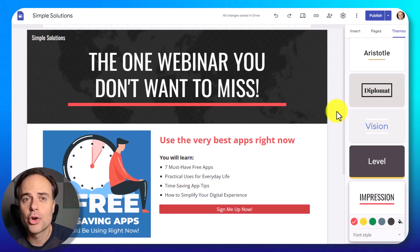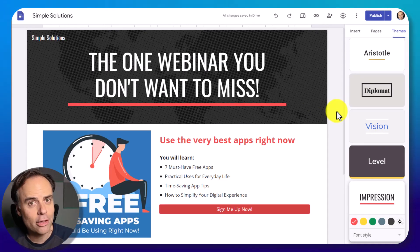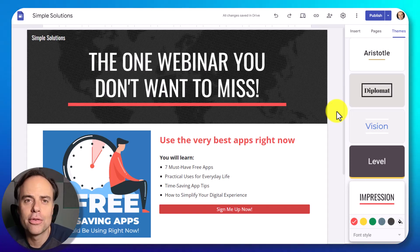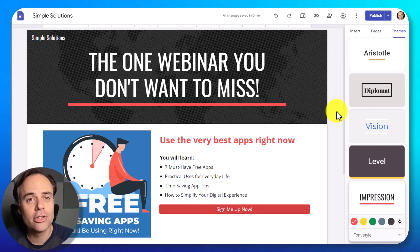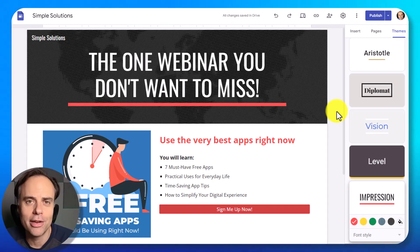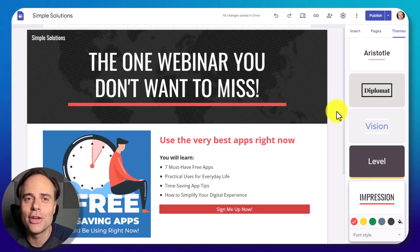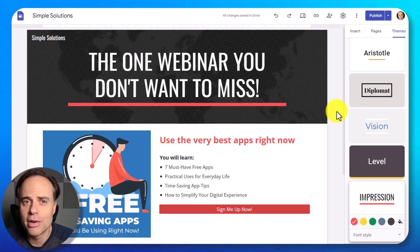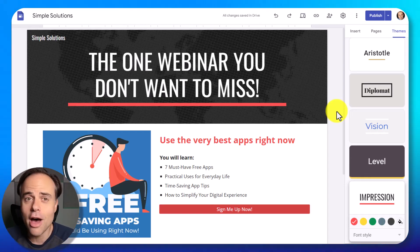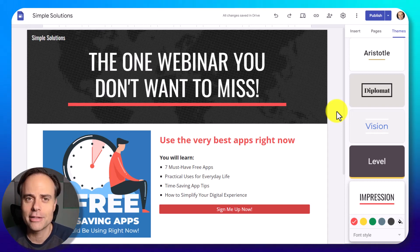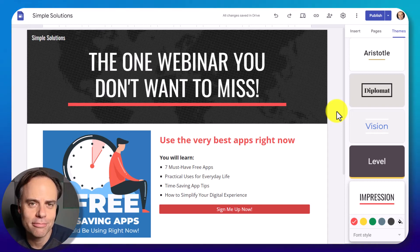So the next time you want to create a great looking landing page and do it for free, make sure to do it right here within Google Sites. Thank you so much for watching today's video. And remember, being productive does not need to be difficult — in fact, it's very simple.